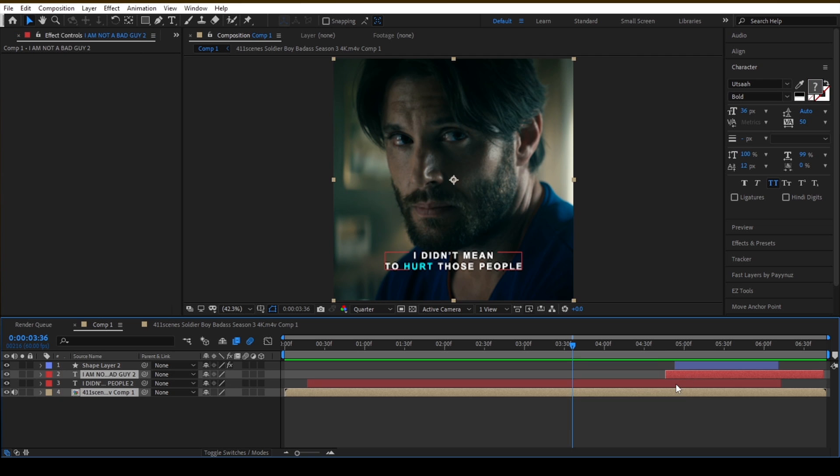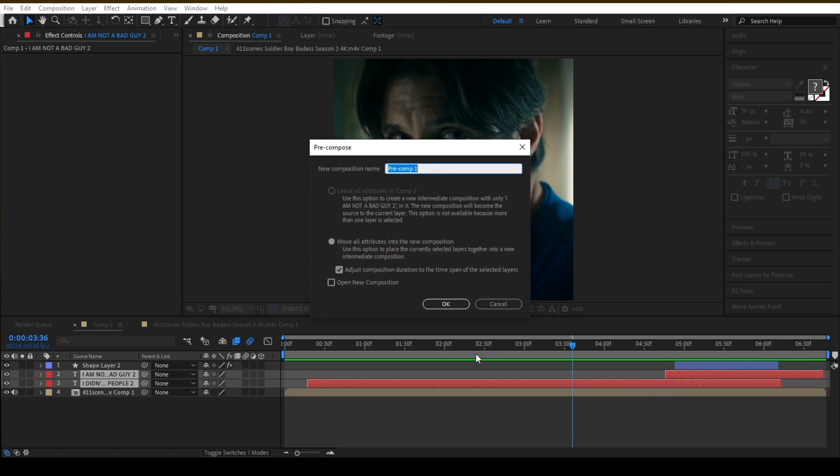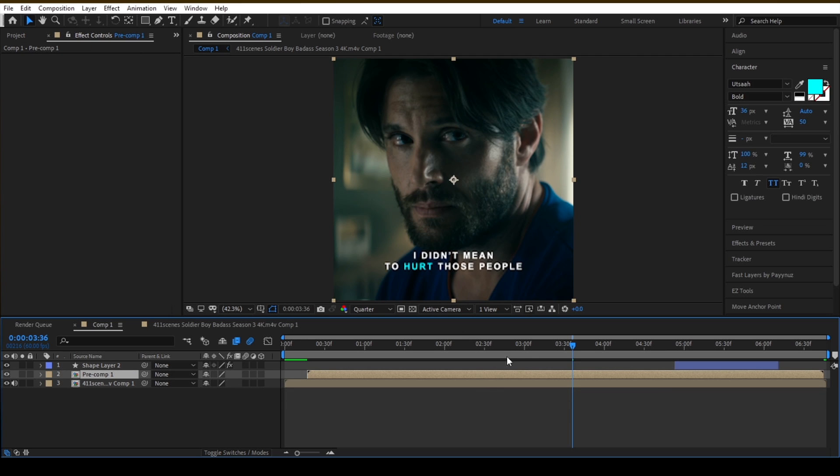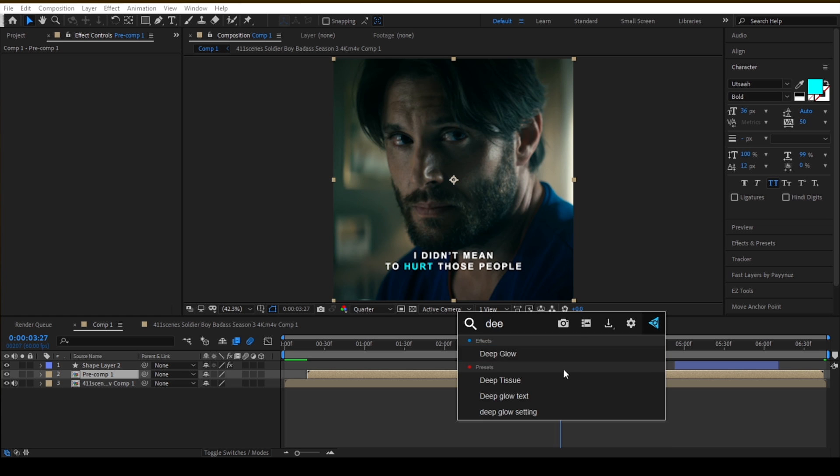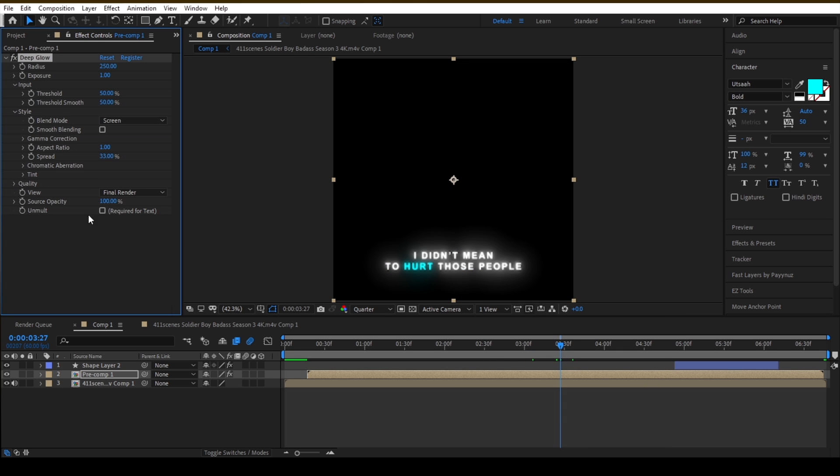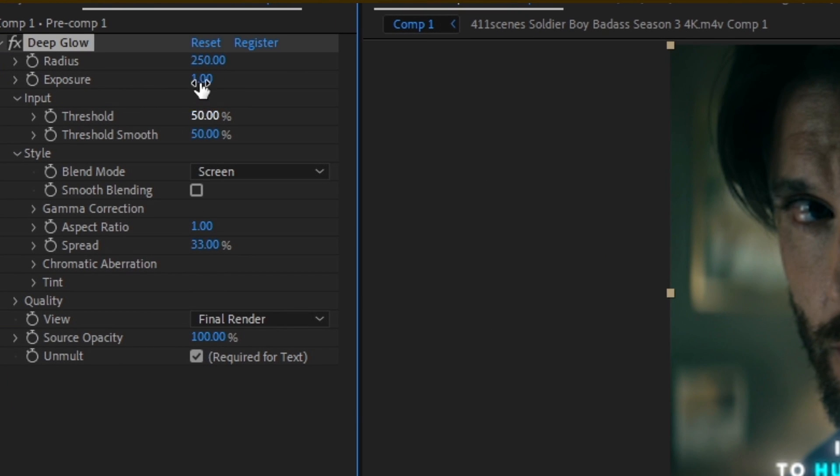After that pre-compose your other texts and add again deep glow and drop shadow. Now follow my settings.